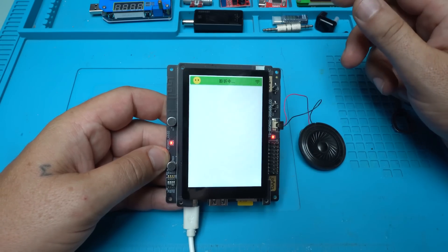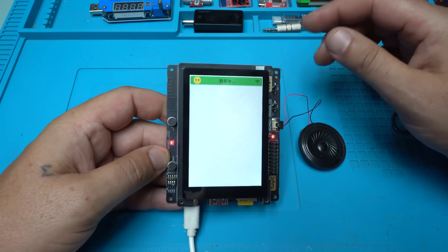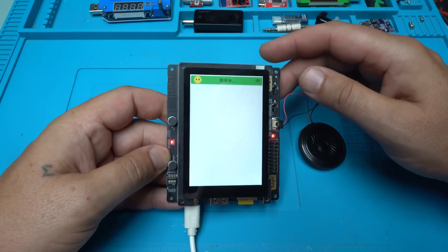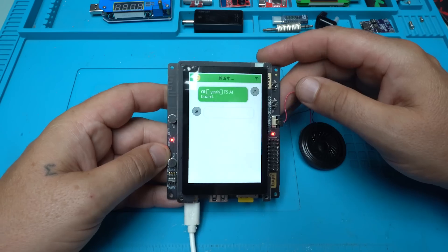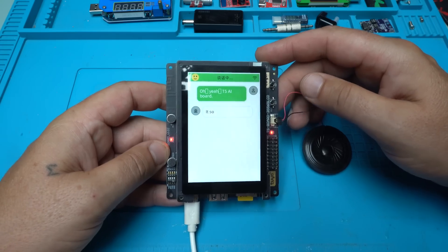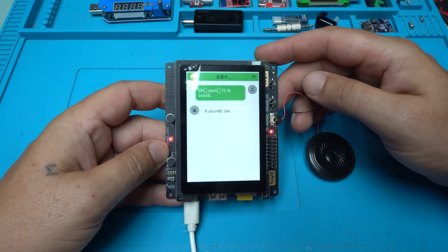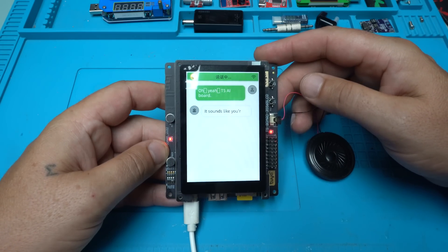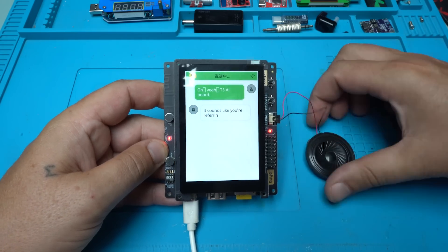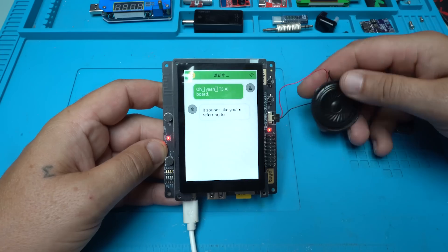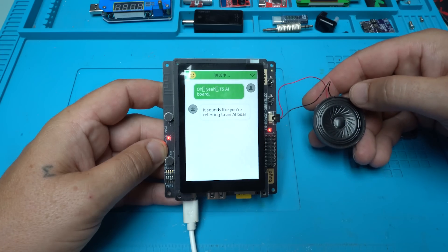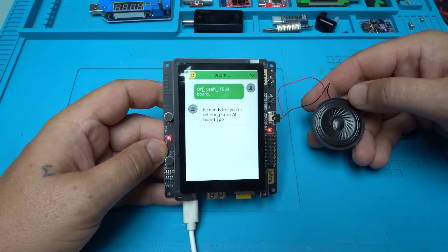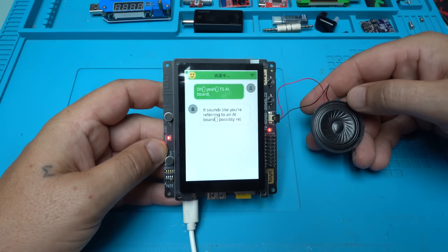What is Tuya T5 AI board? It sounds like you're referring to an AI board, possibly related to development or computing. The T5 AI board might be a specific hardware or development platform used for artificial intelligence projects.